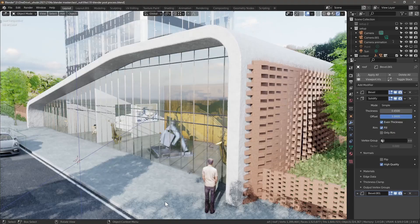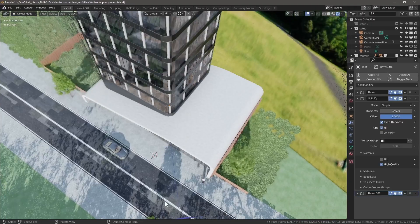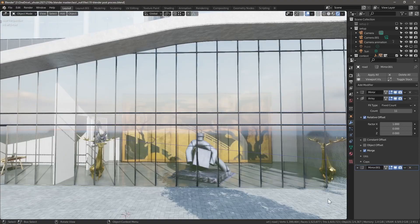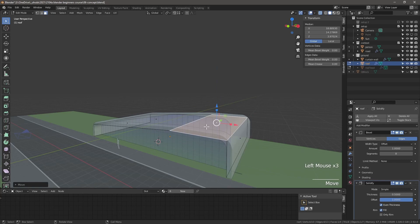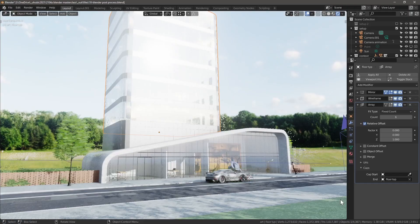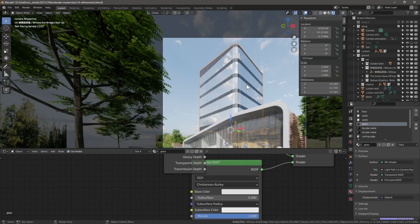In this masterclass, you will learn all the steps necessary for creating an office building with a modern ground floor podium containing an art gallery. You will learn how to use Blender as a sketch tool, how to model procedurally, and how to present with Blender's rendering engines, EEVEE and Cycles.